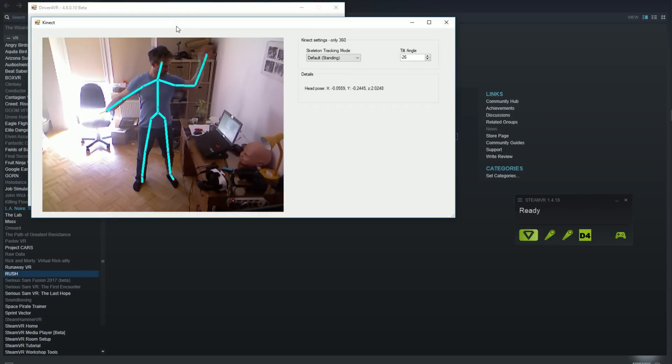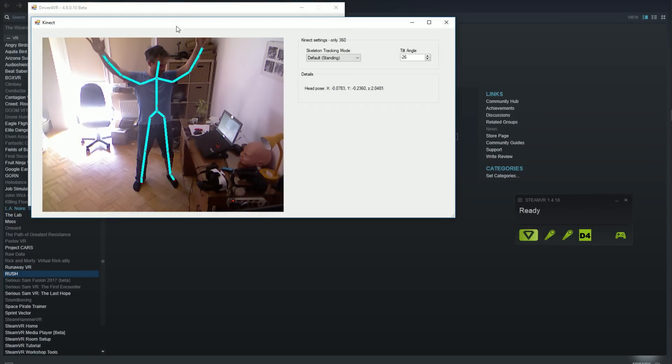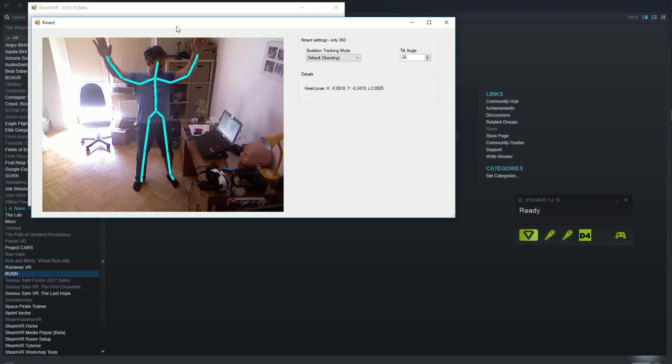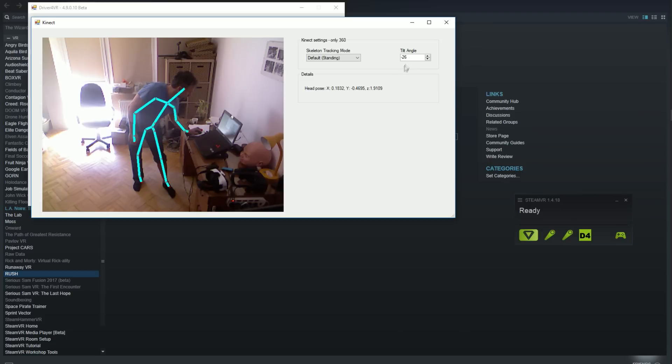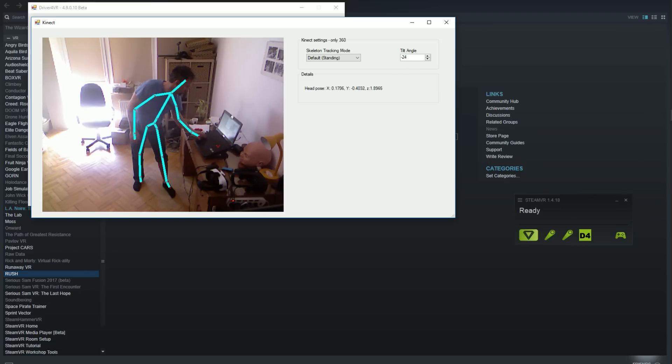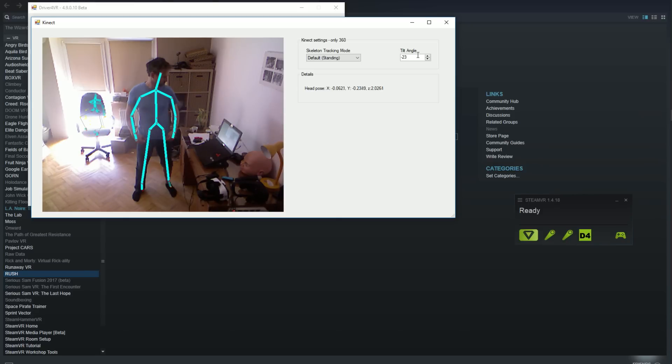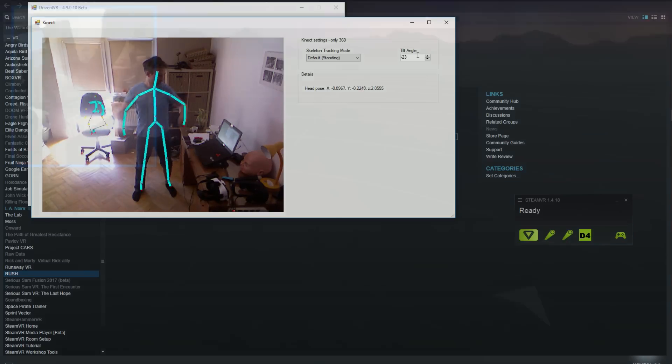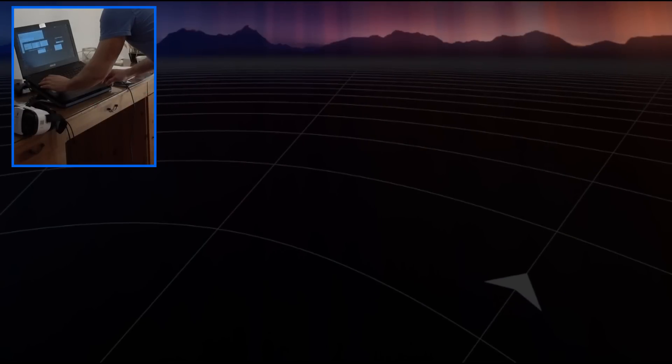Before you put headset on, open Kinect device settings and ensure that your body is being tracked. I usually put Kinect about 2 meters high, pointing down about 22 degrees. It will also work if you put it at level of 1 meter, pointing slightly up.